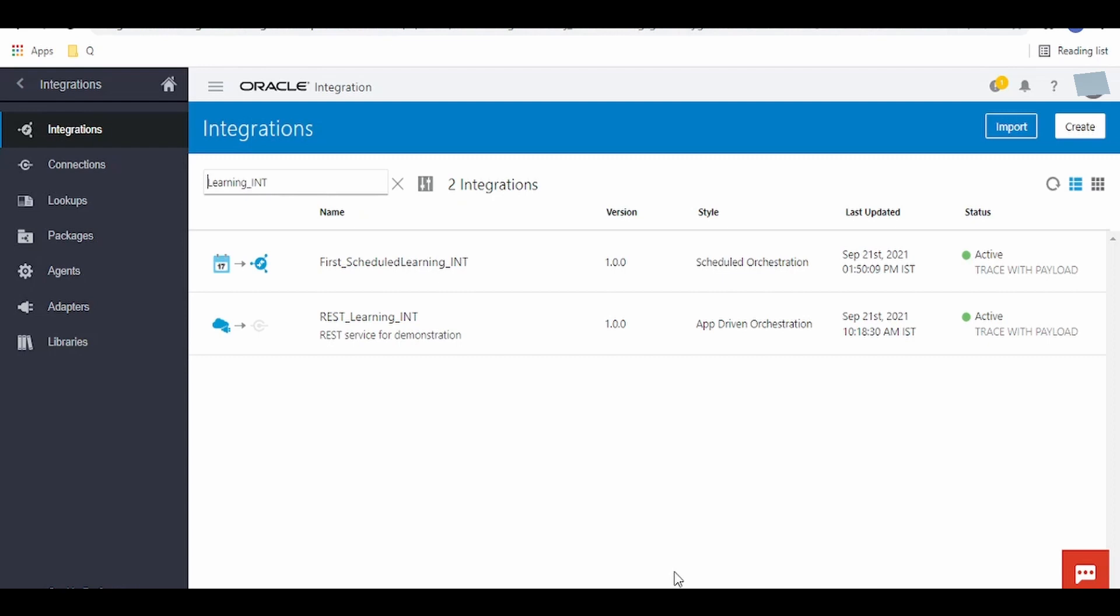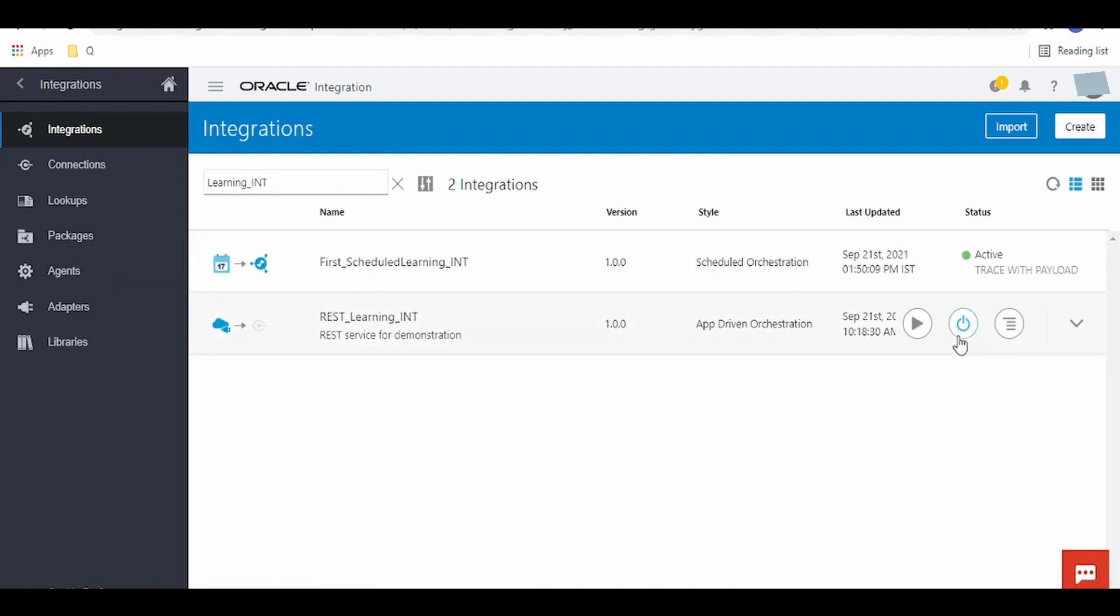Hello and welcome to BNM Learning. Today we're going to learn how to modify any OIC integration using Notepad and 7-Zip. First, you have to log in to Oracle Integration Cloud instance and export the integration which you want to modify using 7-Zip.